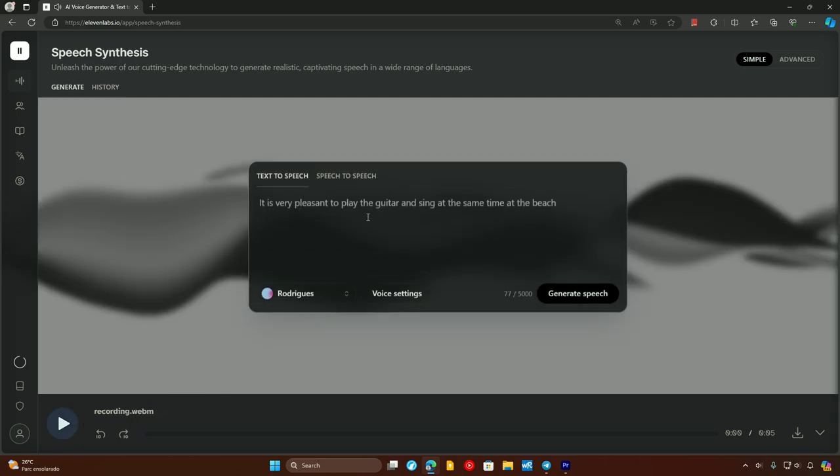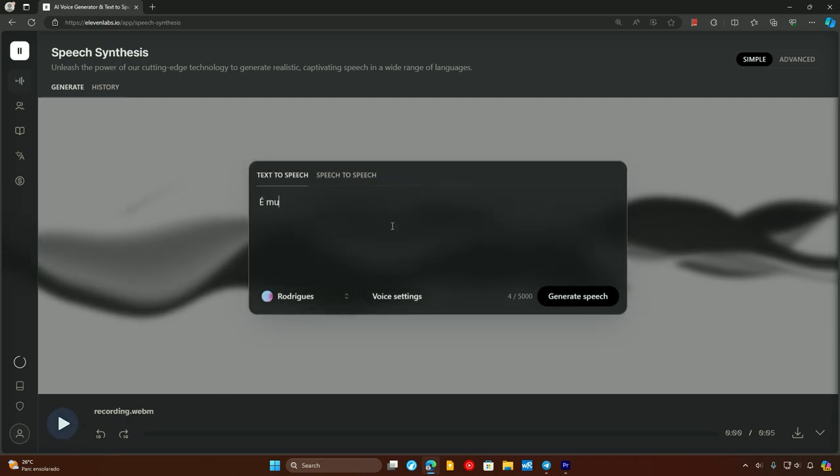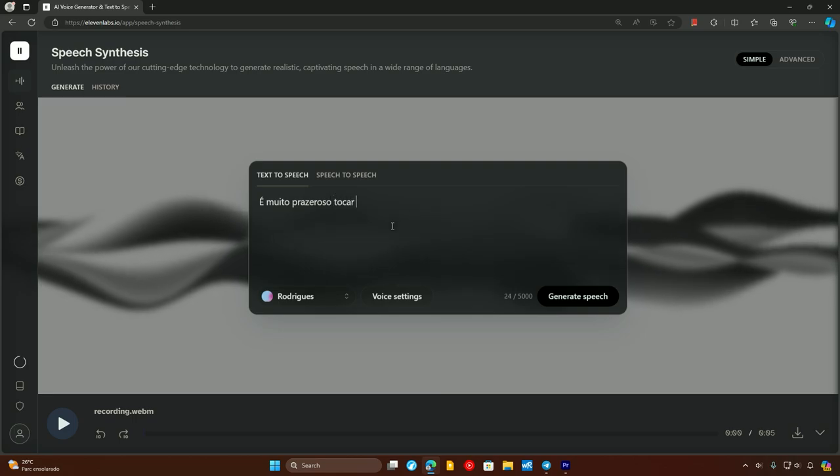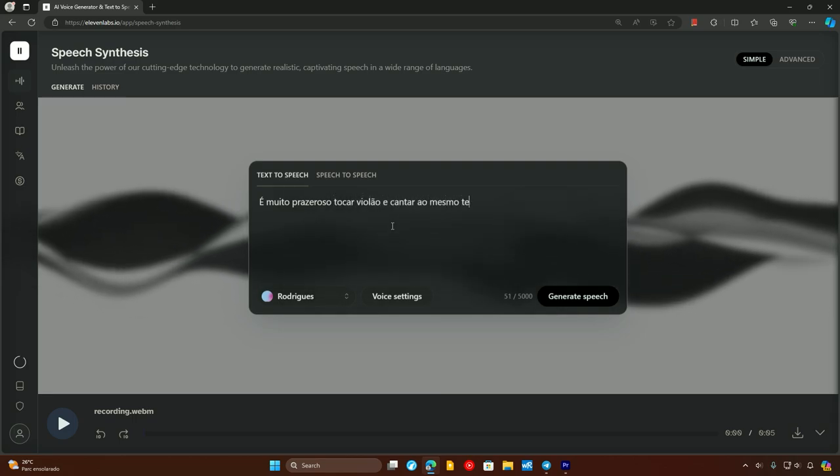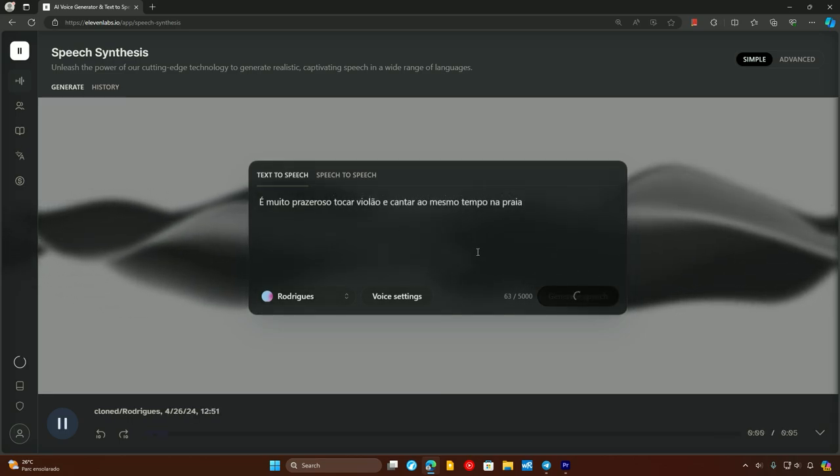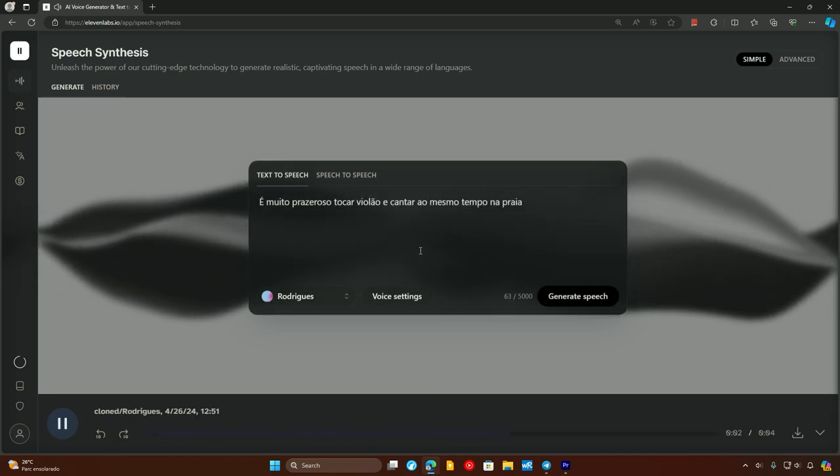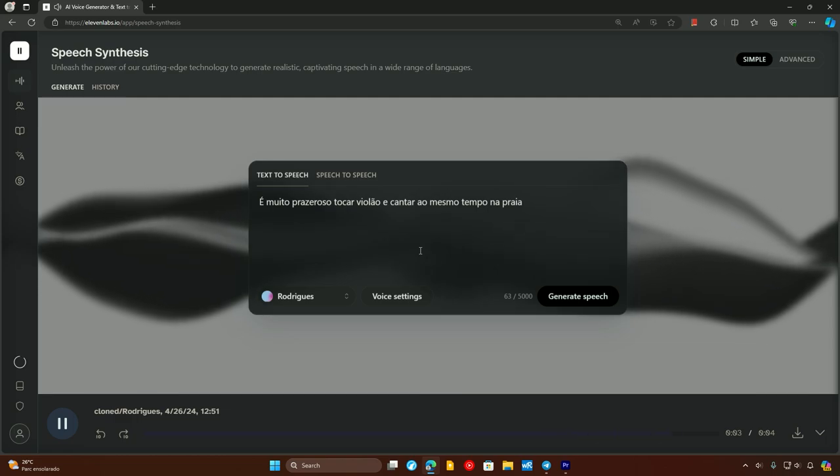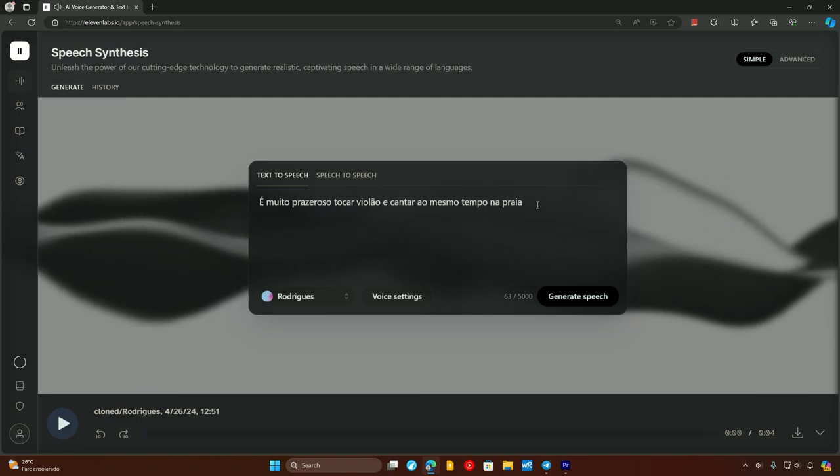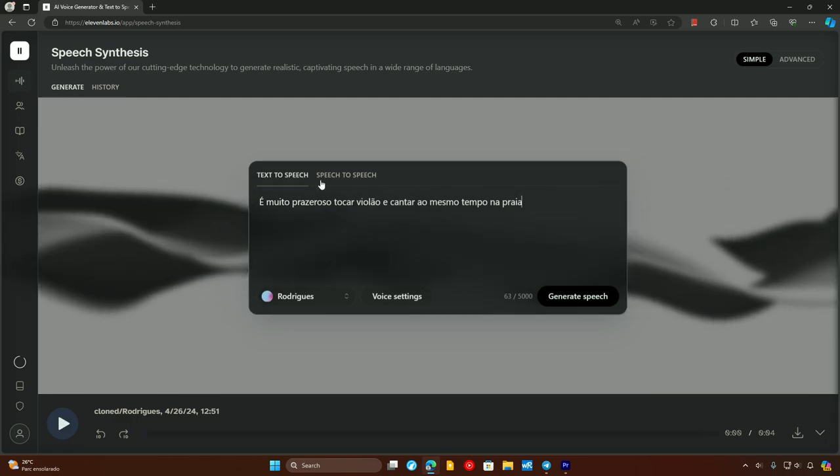That wasn't good. Let's see on text if it works better. It's very pleasant to play the violin and sing at the same time at the beach. Yeah, it sounds better when we type it.